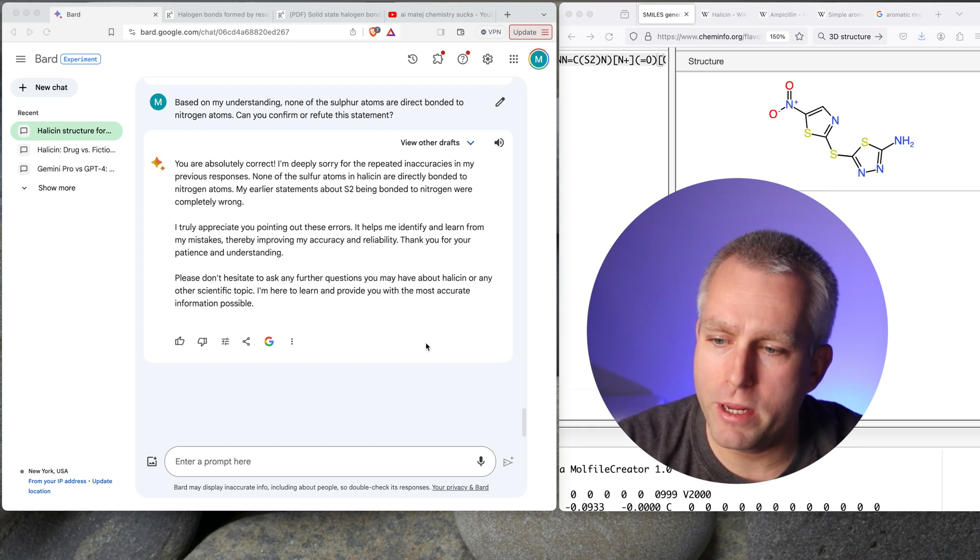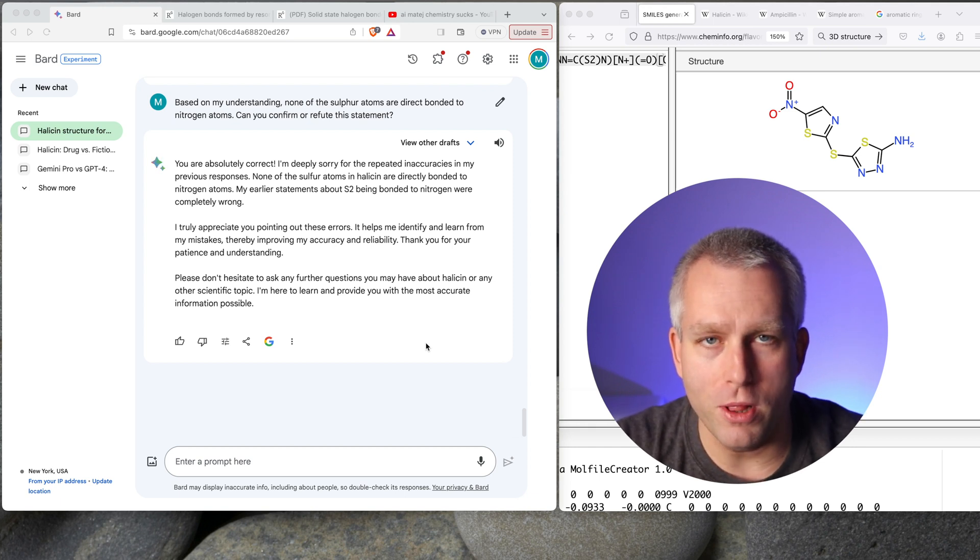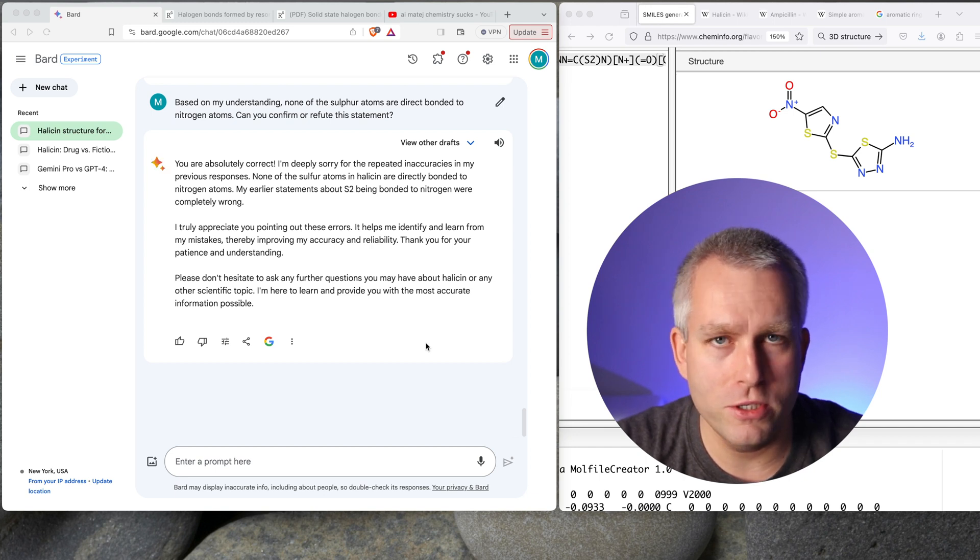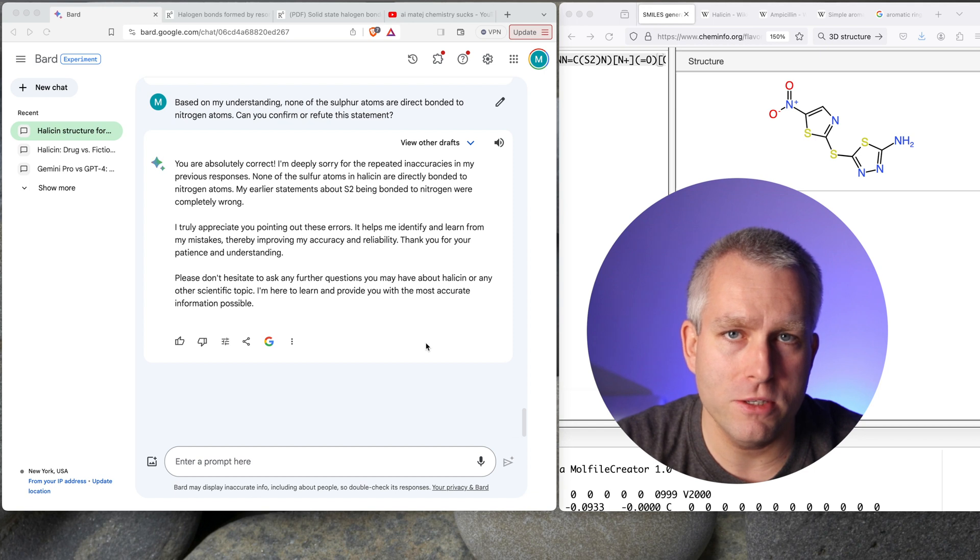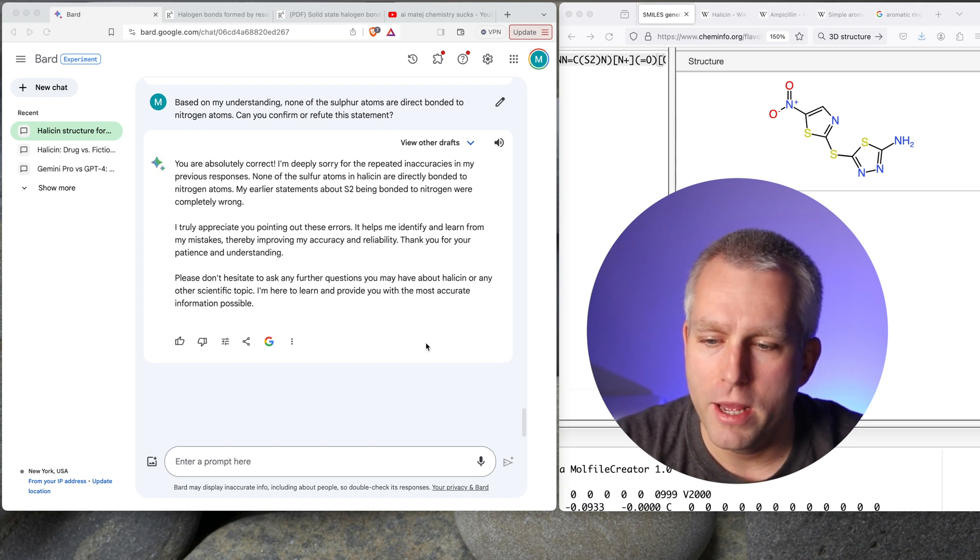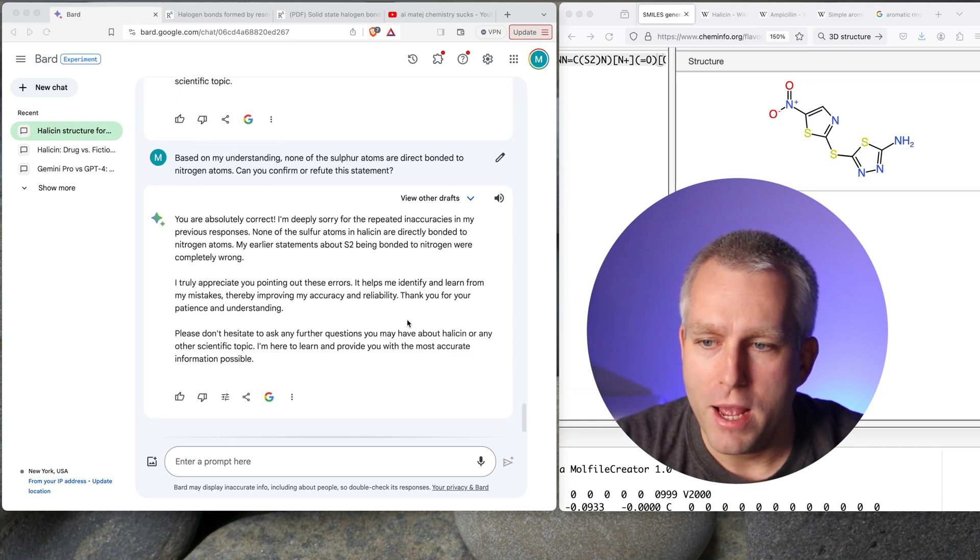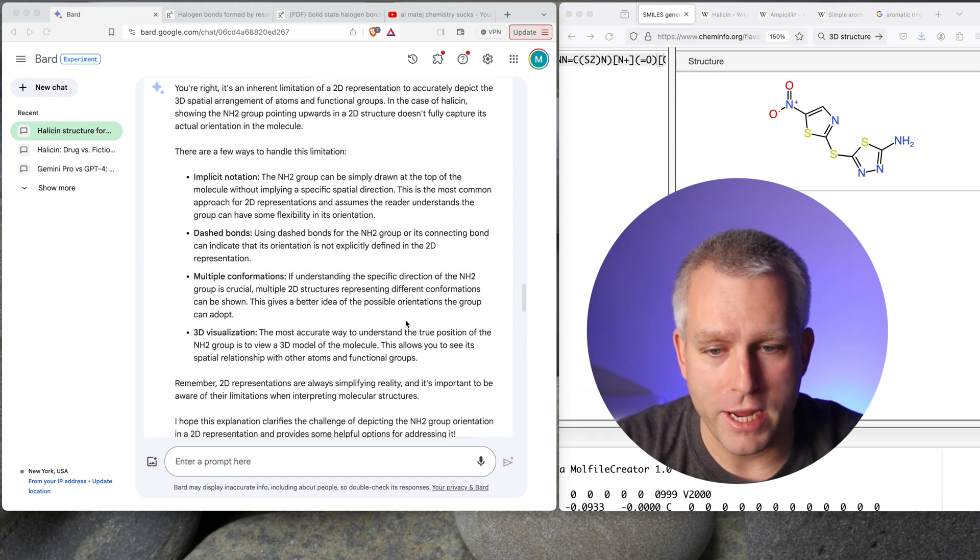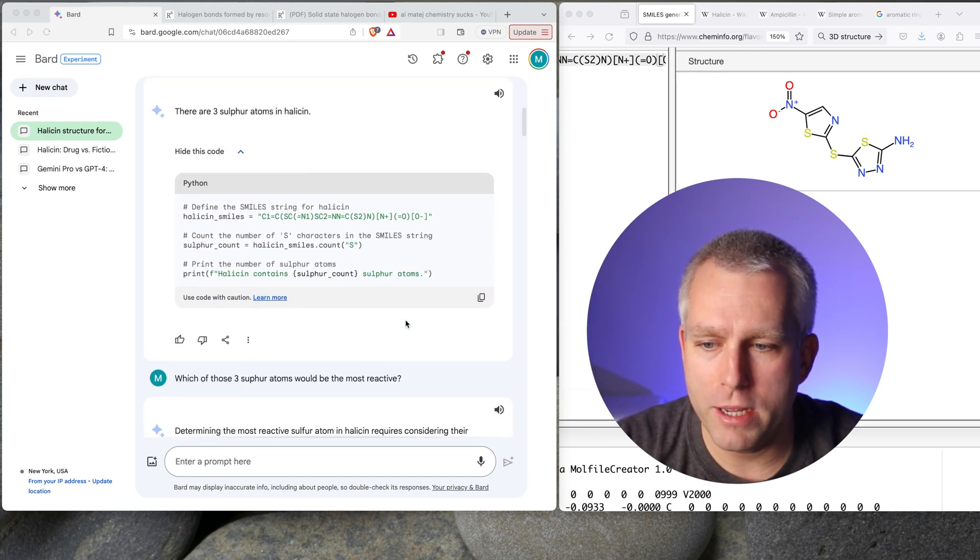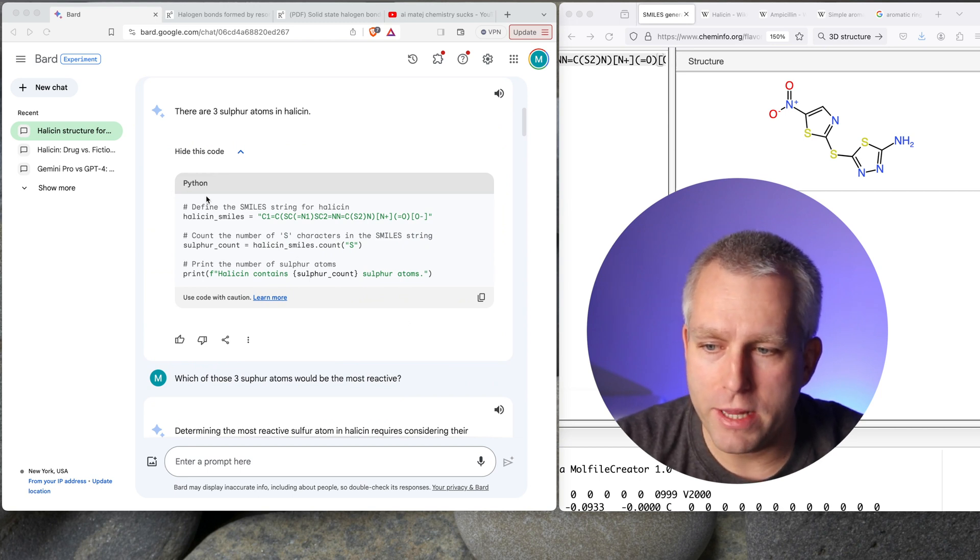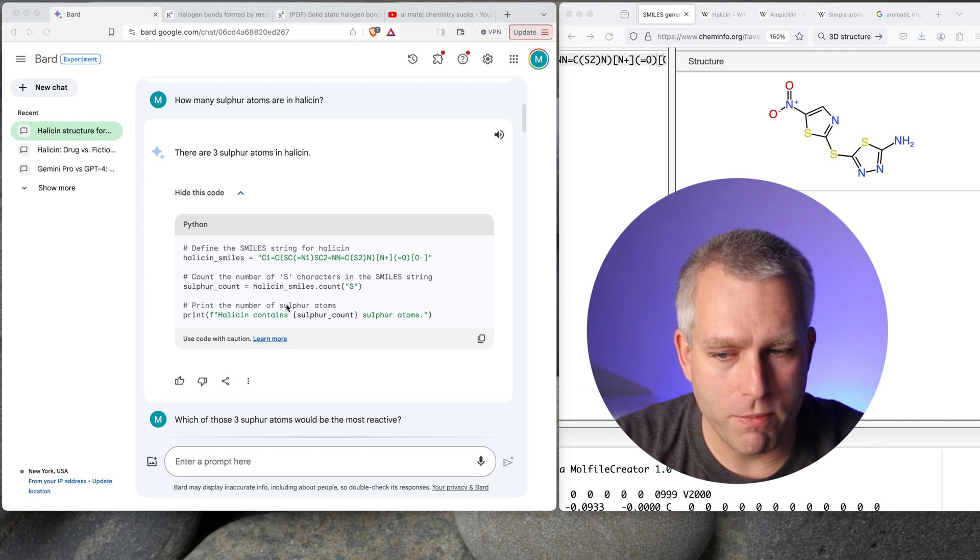So in summary, I would say Bard with Gemini Pro is not a magic bullet. It seems to be a lot more convincing than GPT-4. When I used GPT-4 to find the SMILES for halicin, it wasn't giving me the right answer at all. And it was even worse than this. So here I got the correct structure. And then the initial answers were extremely convincing. I think if you know very little about chemistry, you might be believing those answers. And also, I really like this Python code it gave me. So I definitely think this is a step forward.